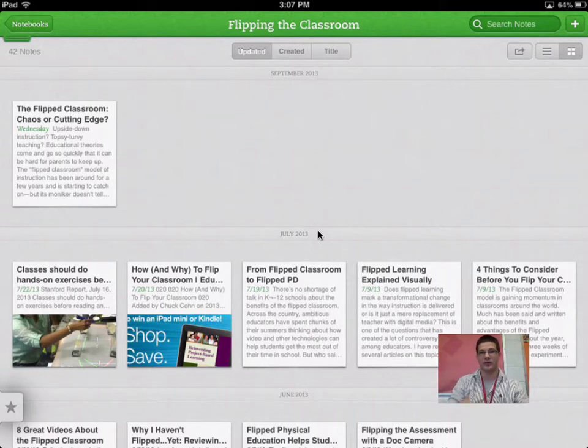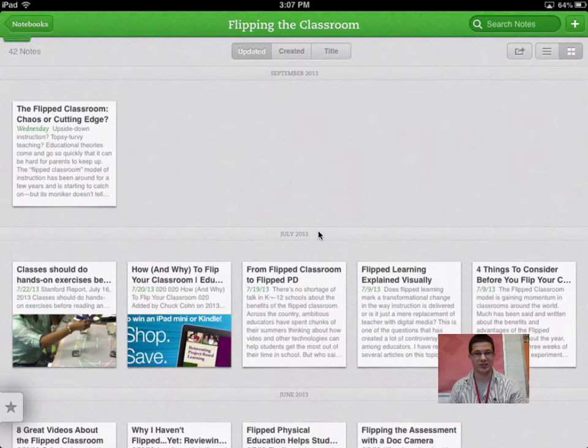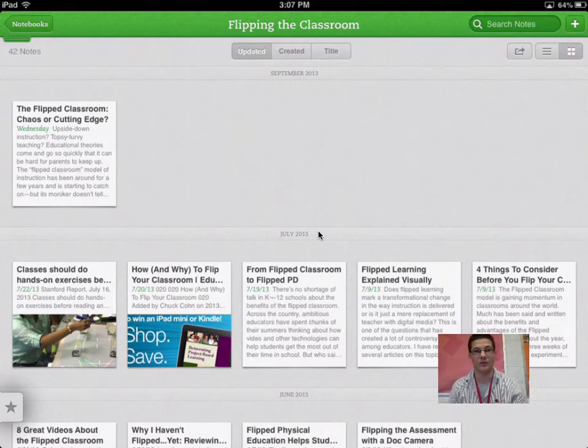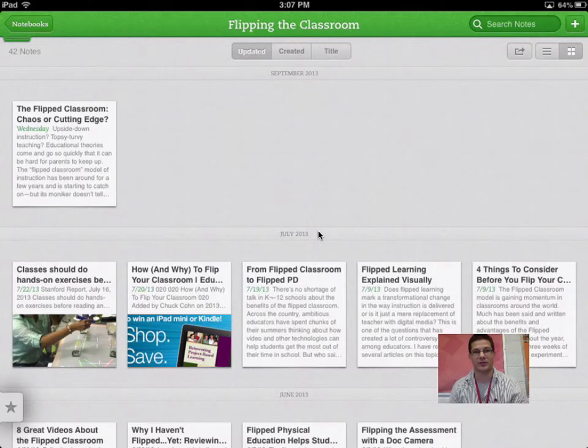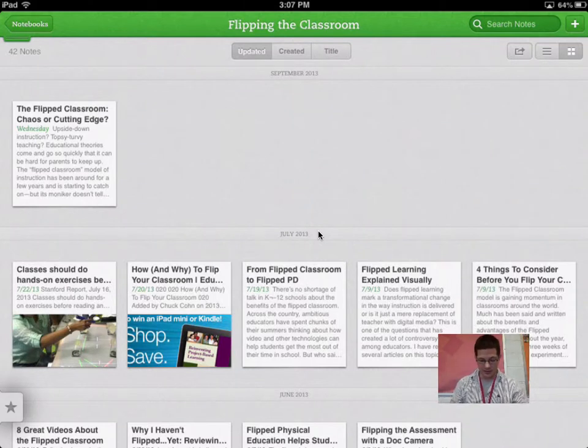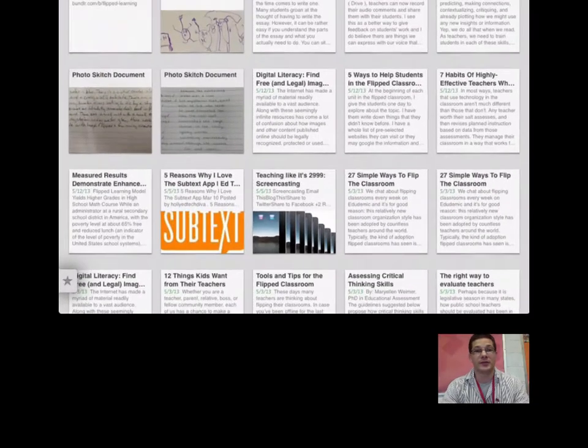So I have one that are all the different features up here at the very top. As you can see in the upper right-hand corner, I have my share here. I can actually share an entire notebook. I can make it public for the entire world to see. For those that are also interested in flipping the classroom, I can go ahead and actually include all those articles in there.